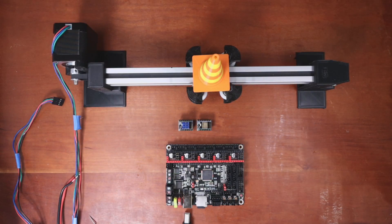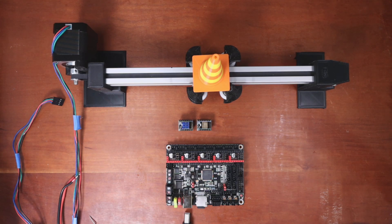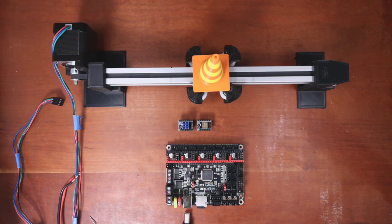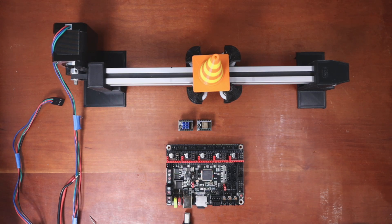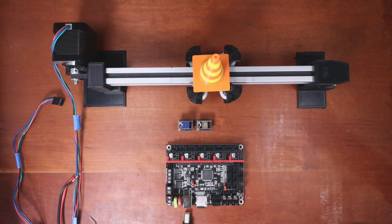Today we're going to talk about how to install the TMC 2226 with UART on the BigTreeTech SKR version 1.4.